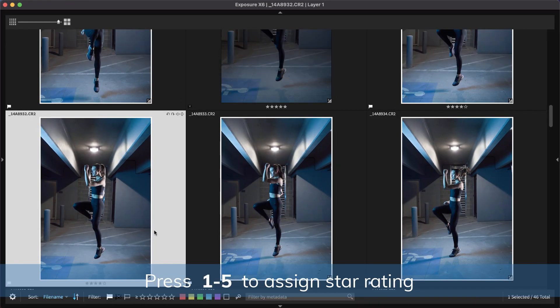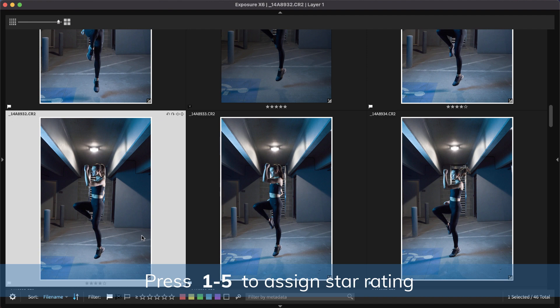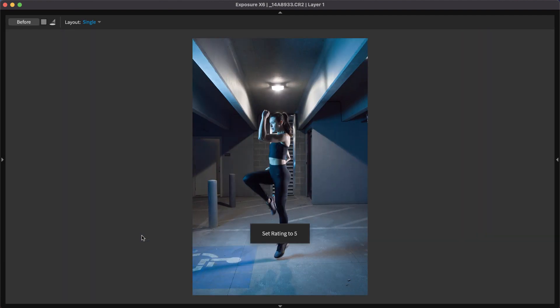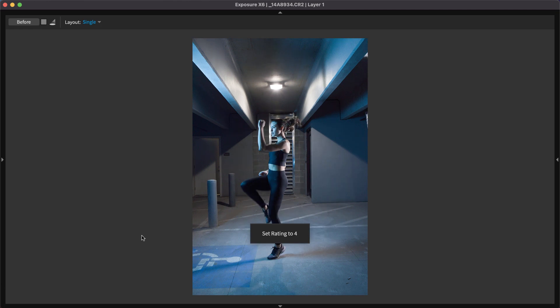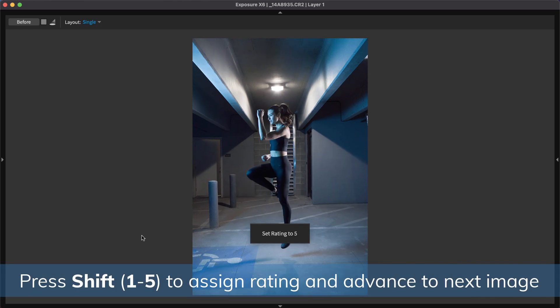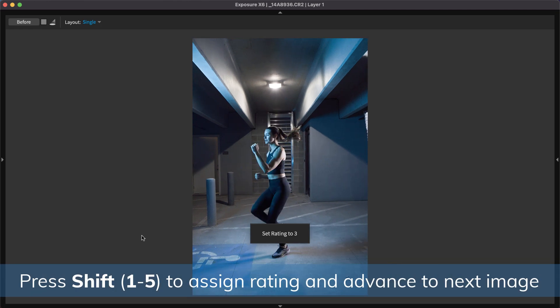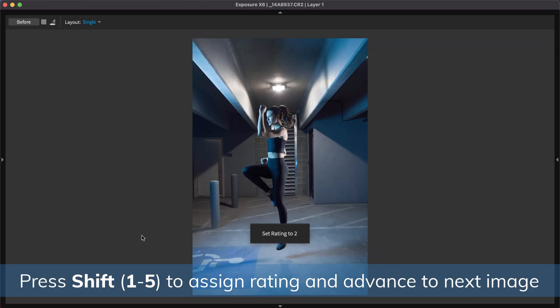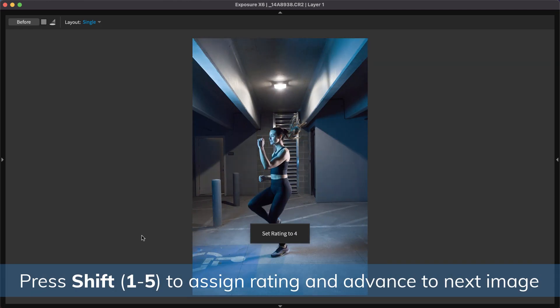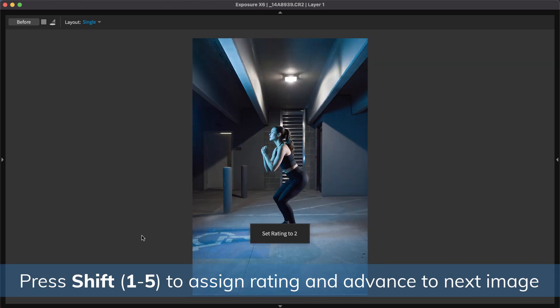Full sized images can also be viewed while applying ratings. When using the fit view, holding the modifier key shift will cycle through to the next image after you assign a rating.